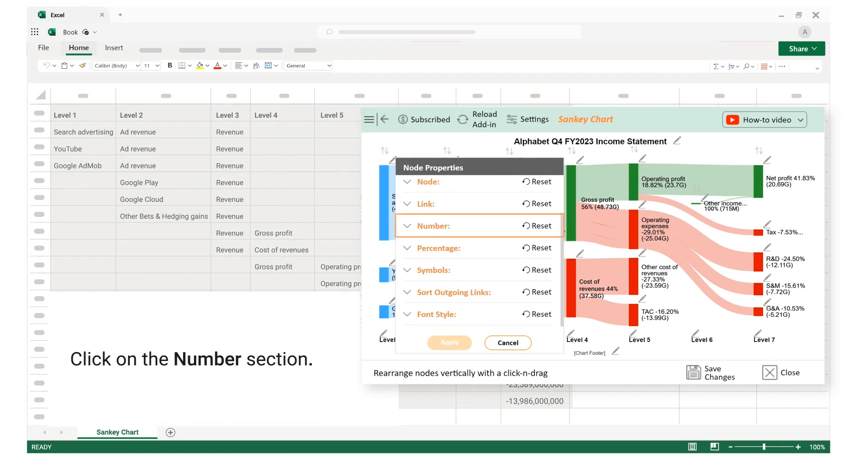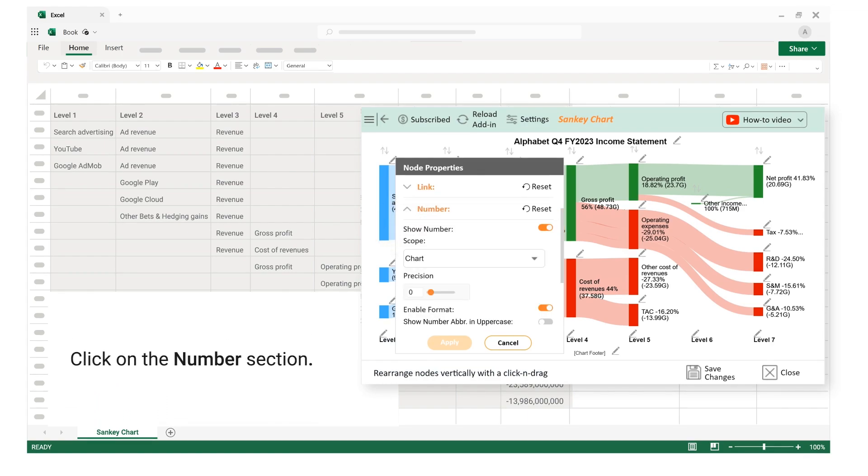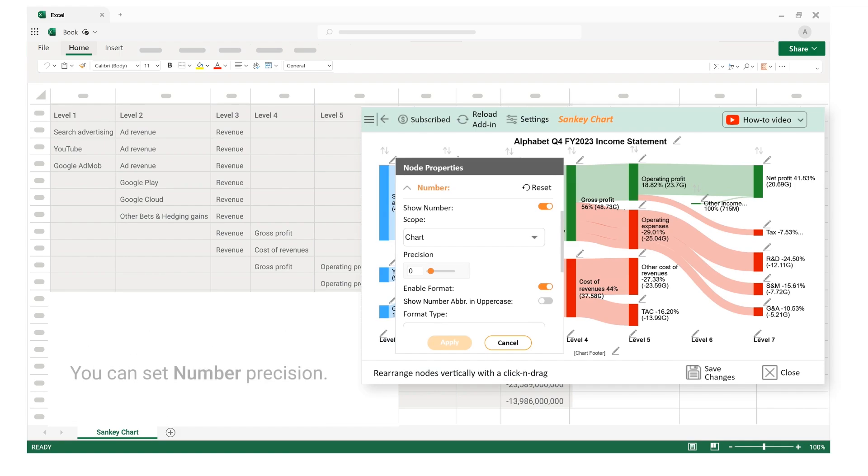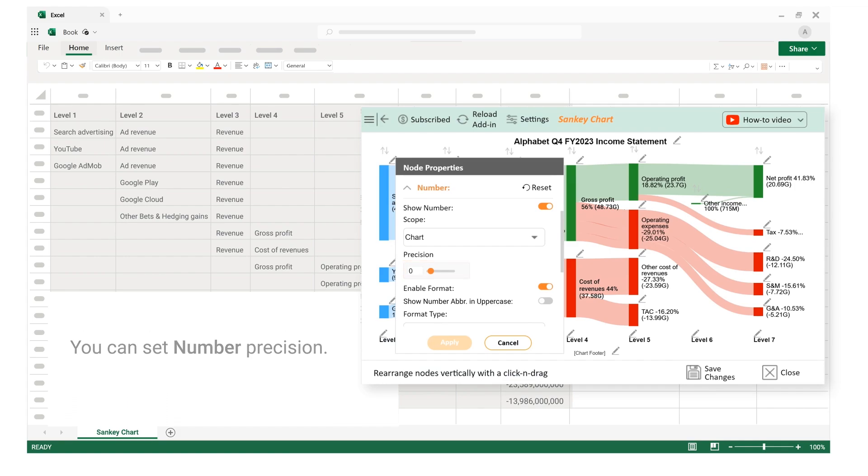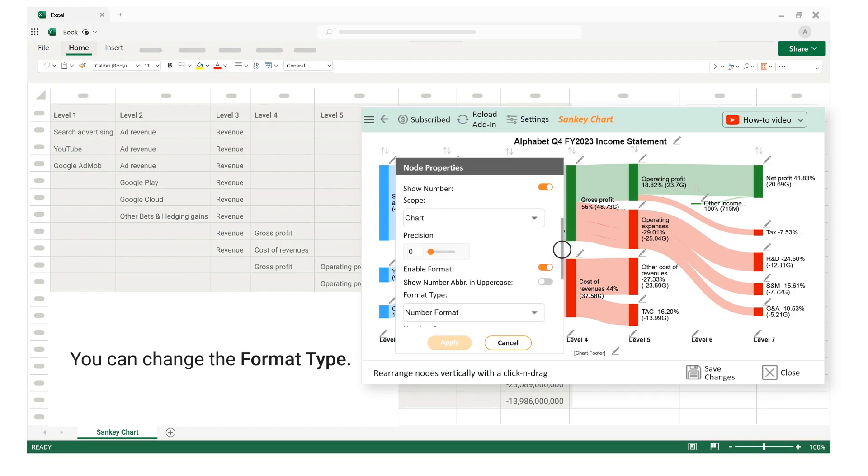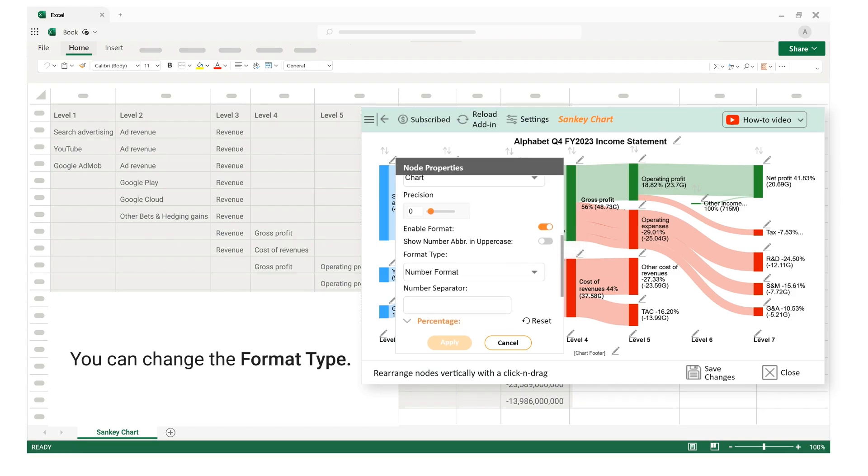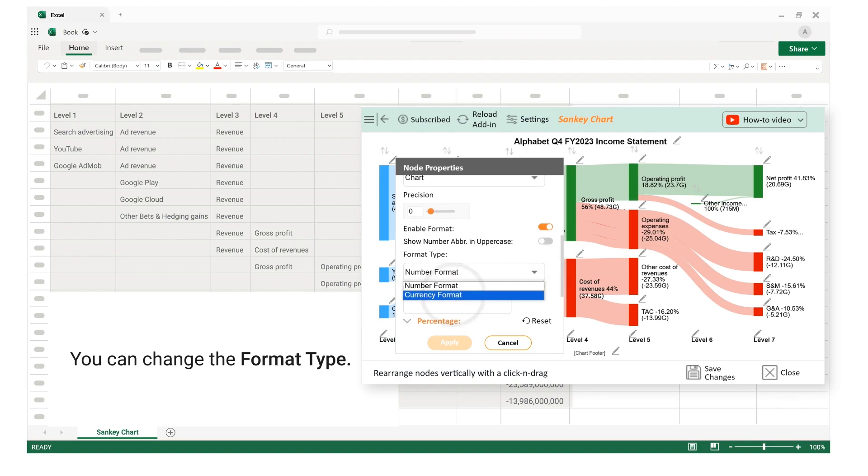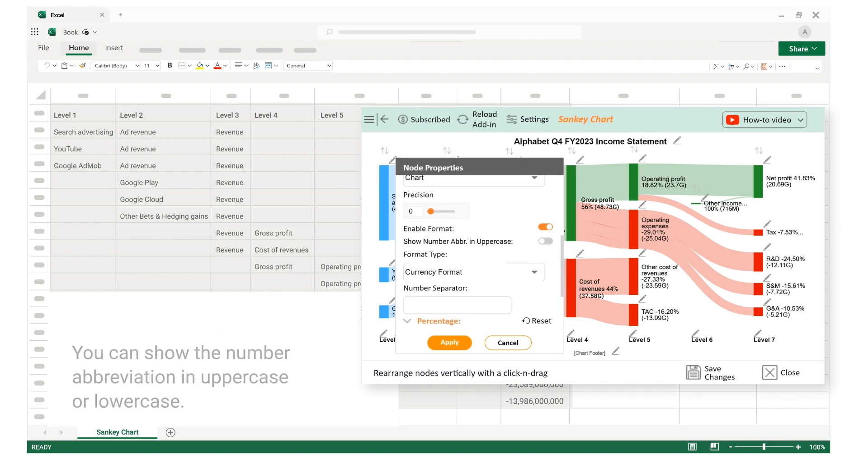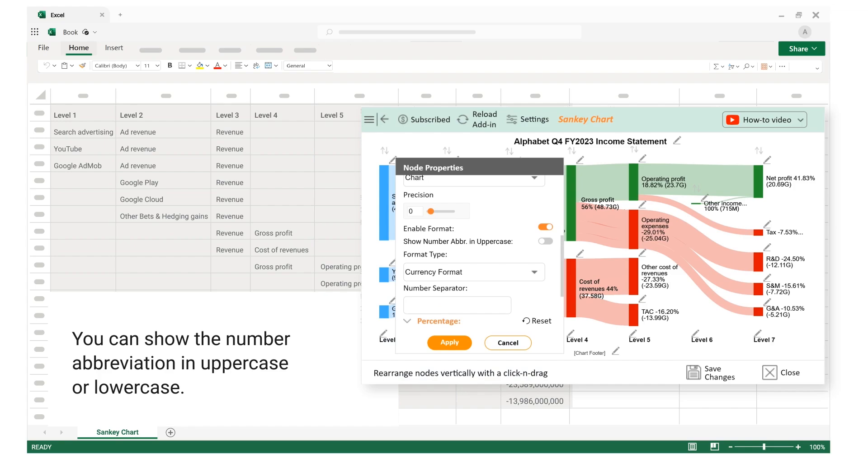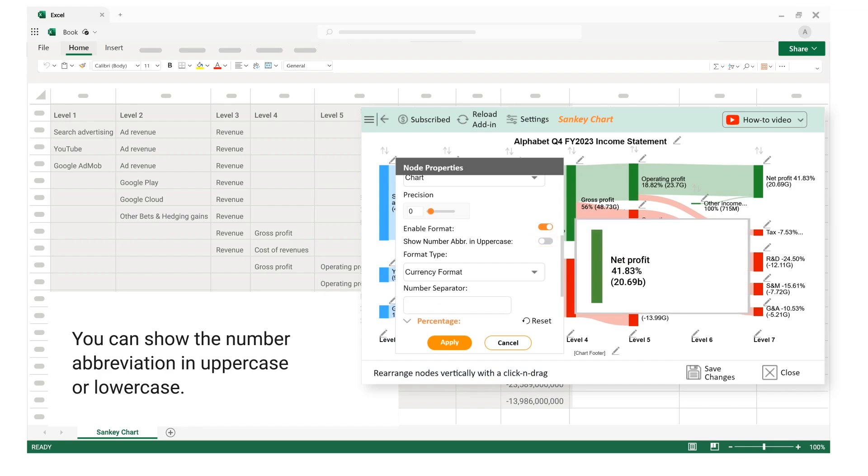Click on the number section. You can set number precision. You can change the format type. You can show the number abbreviation in uppercase or lowercase.